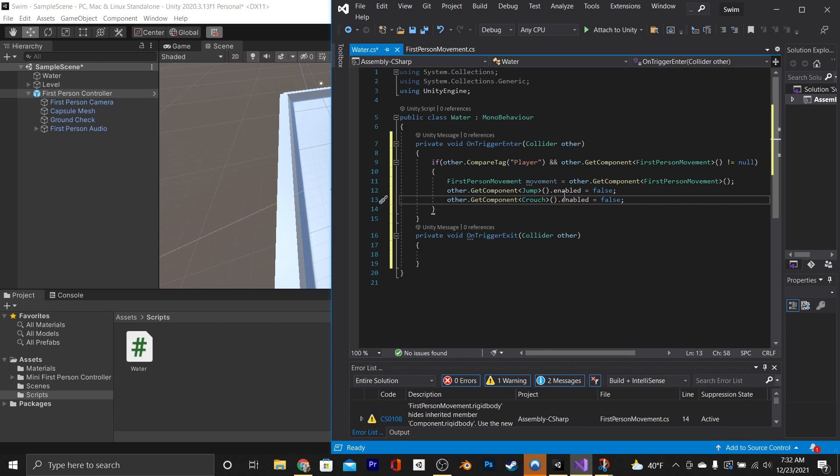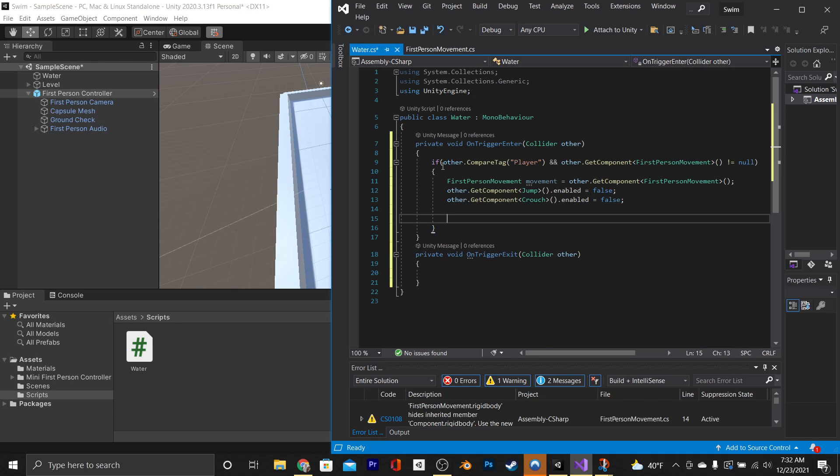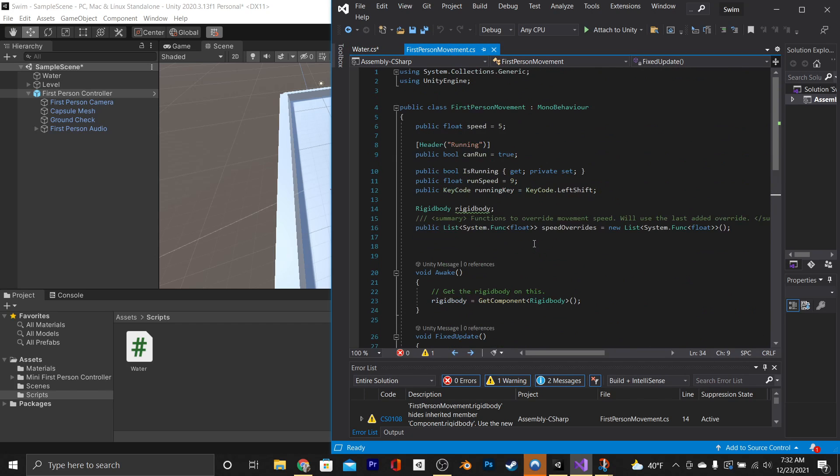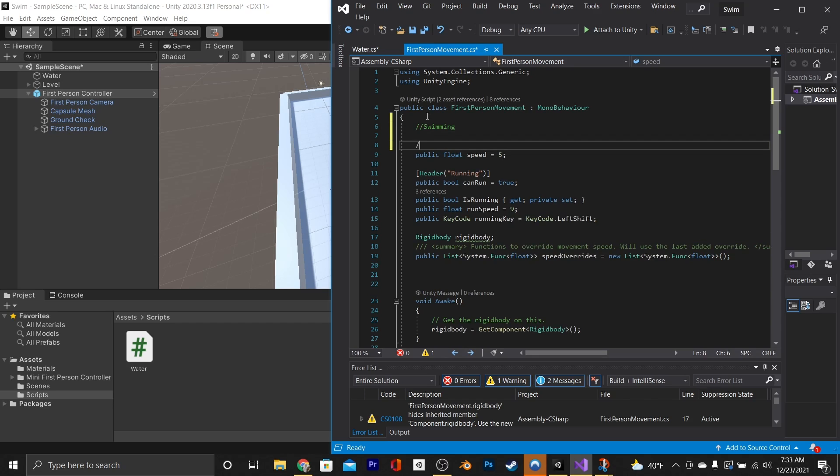So now we want to access our FirstPersonMovement script, and we want to set it to isSwimming, but as of right now, there is no such functionality. So we're going to open it up in Visual Studio and add that. We'll go up to the top here, and we're going to comment out the word swimming, and then beneath that, we're going to comment out the words normal movement, just to organize our code a little bit.